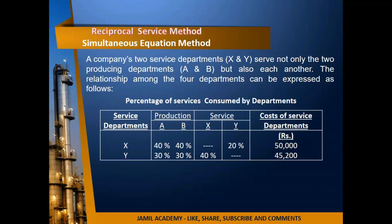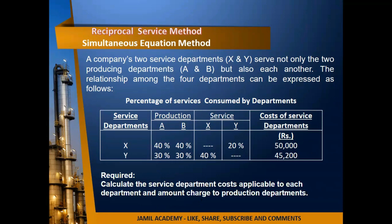Service departments X and Y: X department gives 40% service to department A, 40% to department B, and 20% to department Y. Meanwhile, Y department gives 30% to production department A, 30% to production department B, and 40% to department X. The cost of service departments after primary distribution: department X has overheads of 60,000 and department Y has 45,200. We need to calculate the service department cost applicable to each department and the amount charged to the production departments.